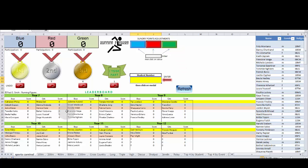And the leaderboard which can be updated at any time using the refresh button just here.